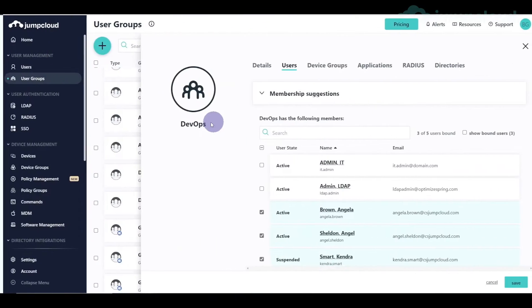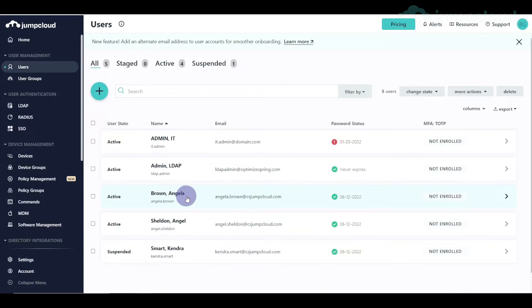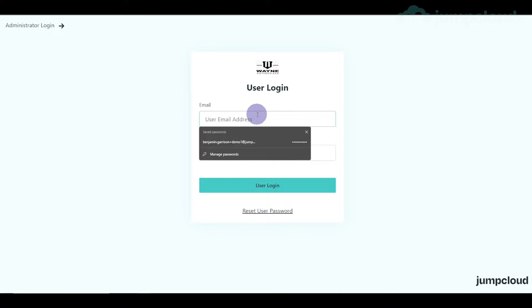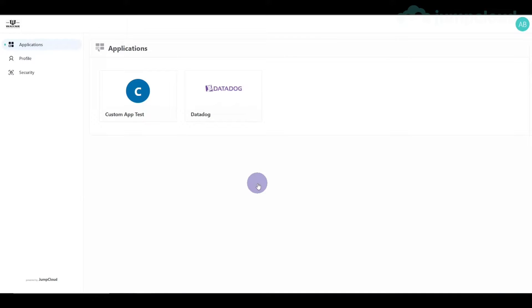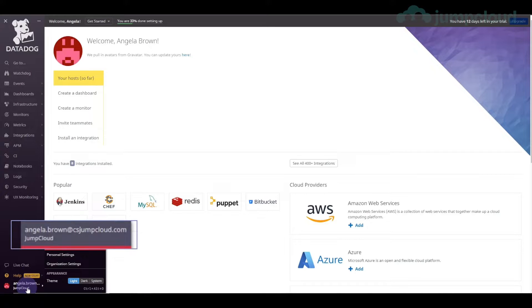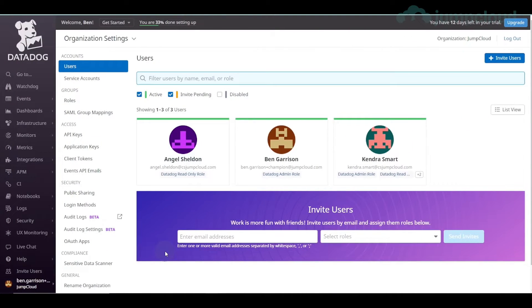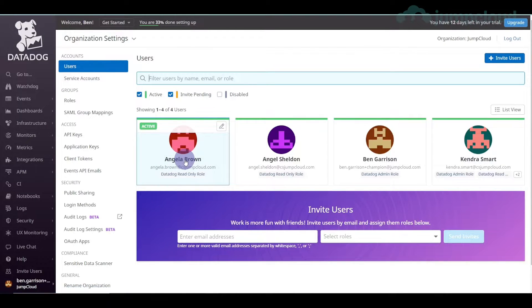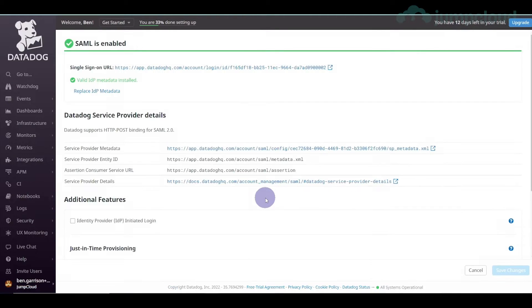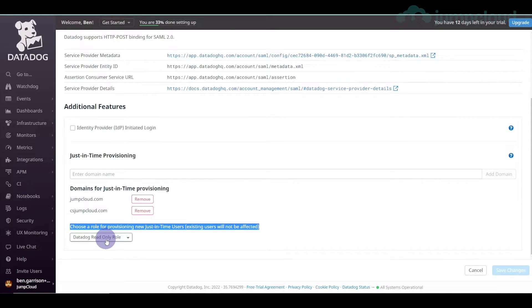Now let's go into an account that doesn't already have access. We know Angela Brown does not have access. We log in as Angela Brown and sign in. We click on Datadog, we have access to the application, and we are logged in as Angela Brown. Popping back over into the Datadog admin panel and refreshing, we can see Angela Brown has been provisioned with read-only access — the default role set in login methods.